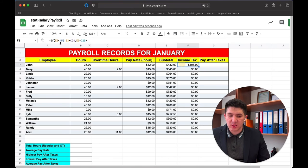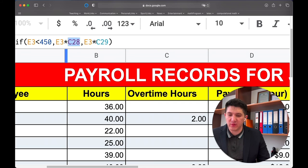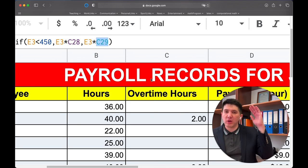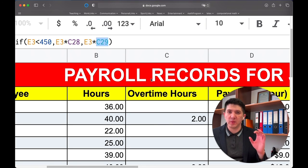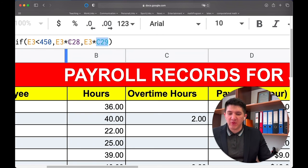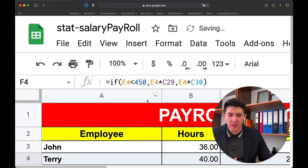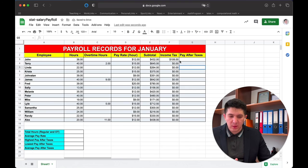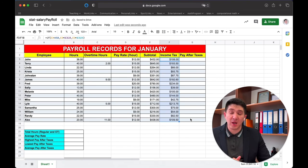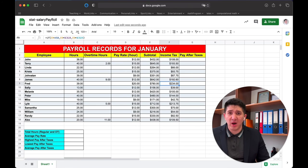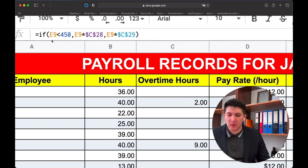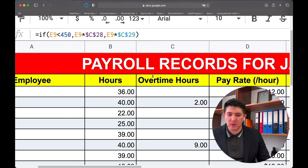To fix this, we need to lock cells C28 and C29 so they don't change as we drag down. This is done by putting a dollar sign around the column letter, making them $C$28 and $C$29. Press OK, then drag the formula down again. Now it correctly calculates the income tax for all employees. The E references change from E4 to E5 to E6 and so on, while the C references stay fixed at C28 and C29.